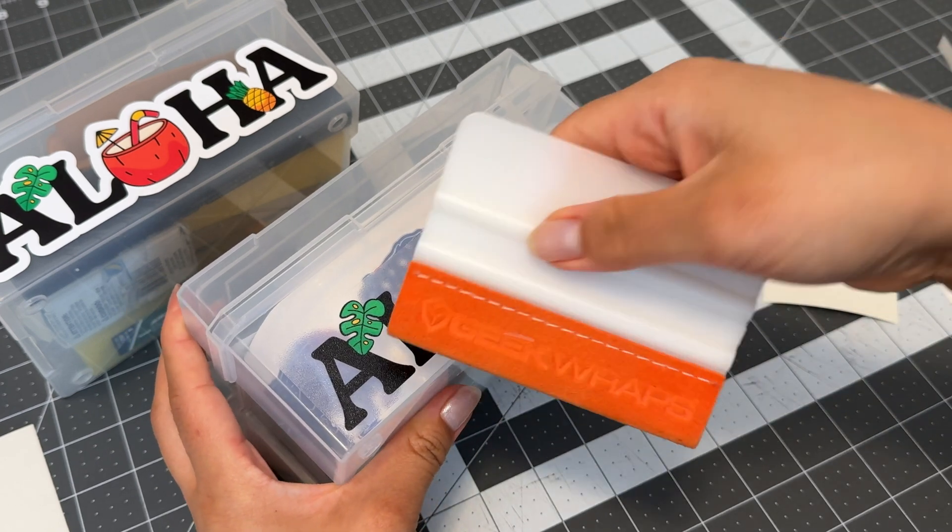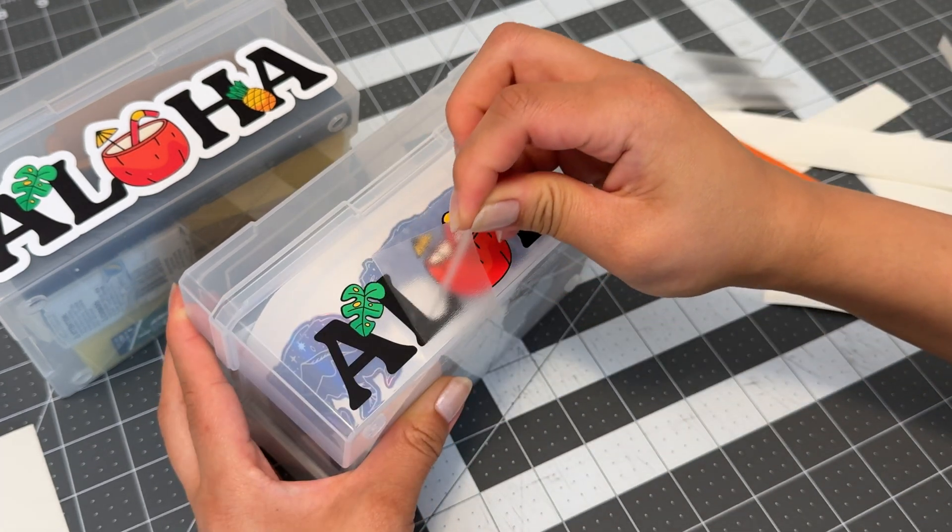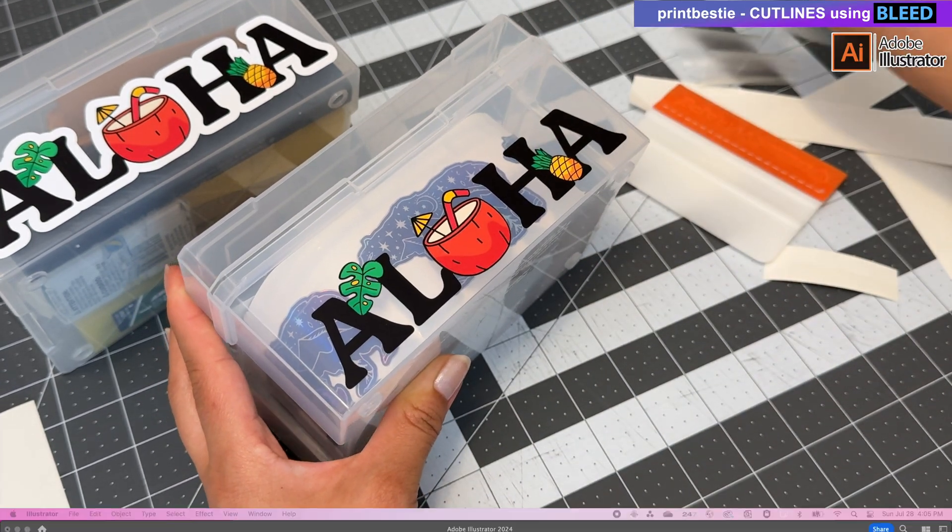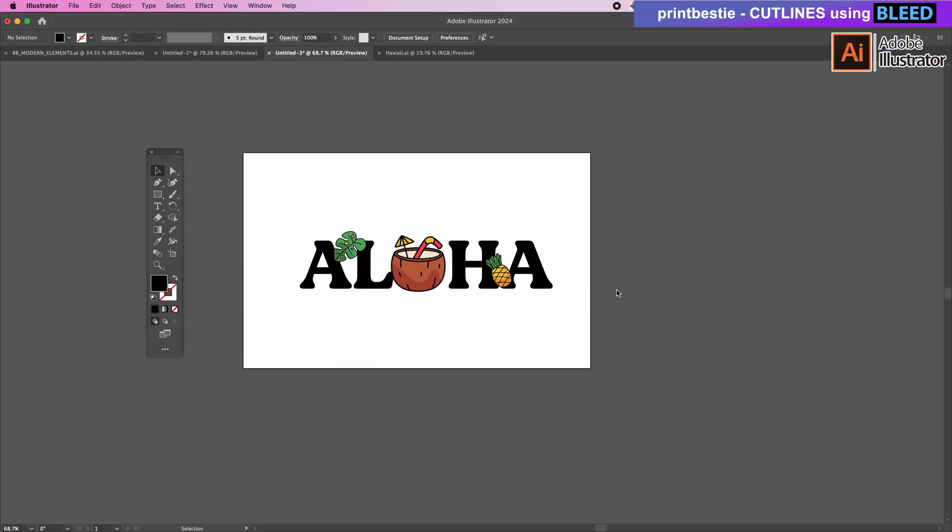Let's dive into Adobe Illustrator so that I can show you how to use bleed. Here's my aloha design. You can see that I have text with some graphic elements laid on top of it.